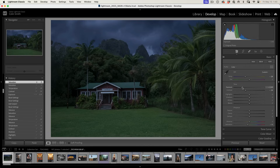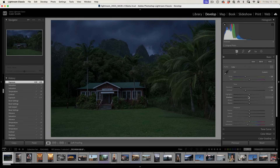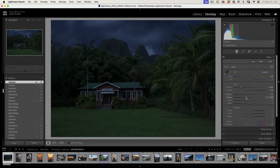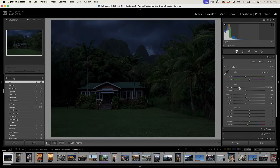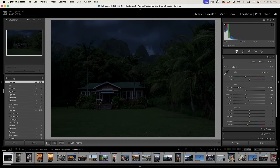We're just going to keep adjusting. Let's take our highlights and bring those down. Let's take our shadows down, and our blacks a little bit as well. We're getting pretty close — maybe a little bit more. There we go. Now we're starting to get into a kind of nighttime feel.